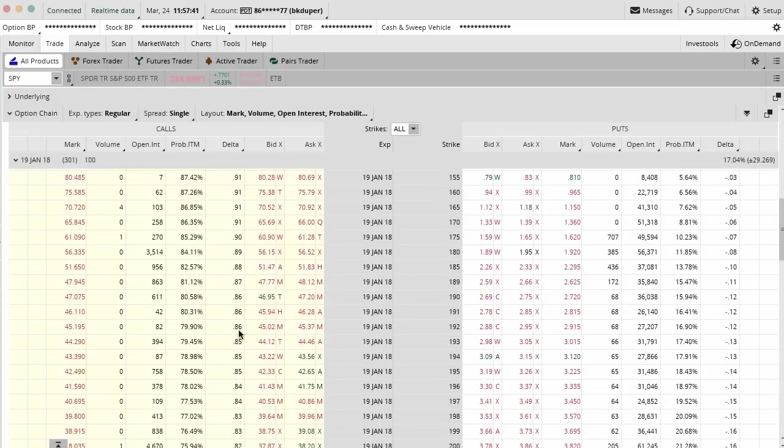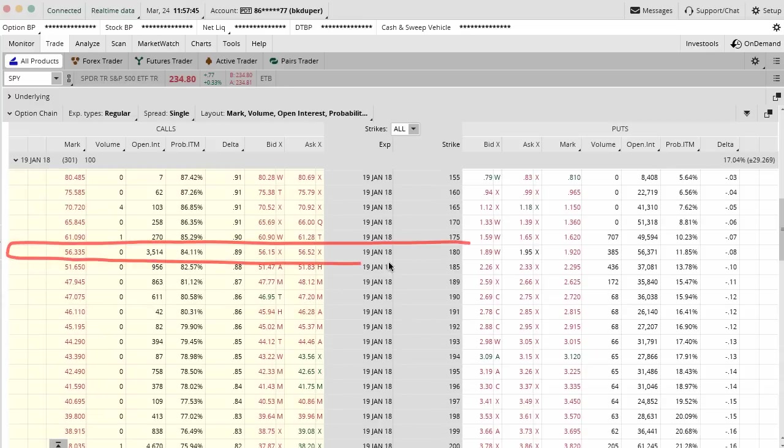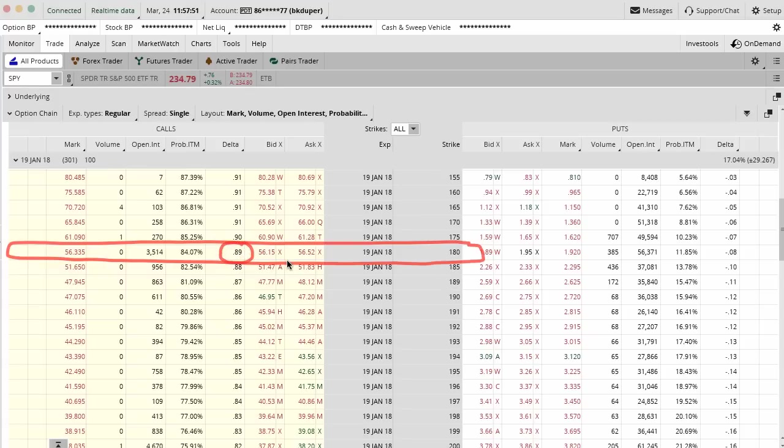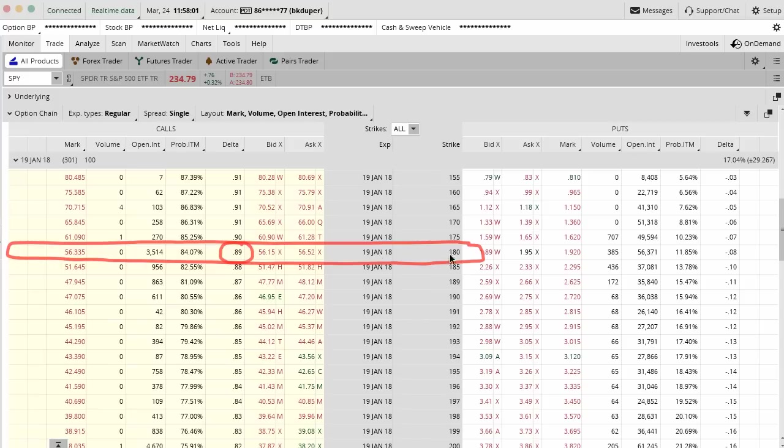What that basically means is that the option contract is basically going to perform like about 90 shares of stock. It's not going to be dollar for dollar. If the market goes up, this thing will go up in value, but it will capture 90% of the move in the underlying SPY. In this case, we're just going to go ahead and use the 180 call options for January 2018.